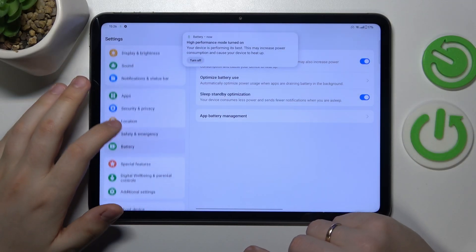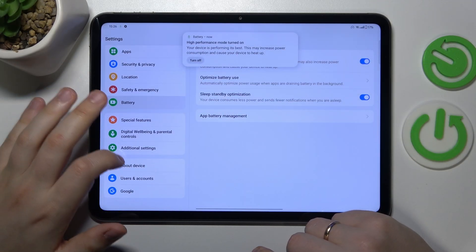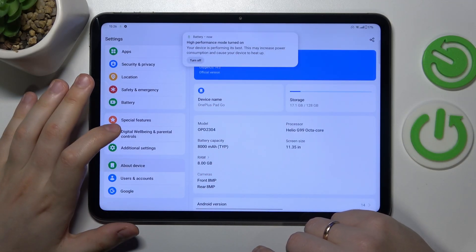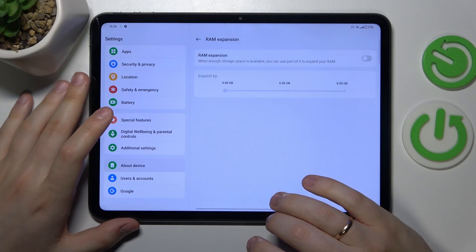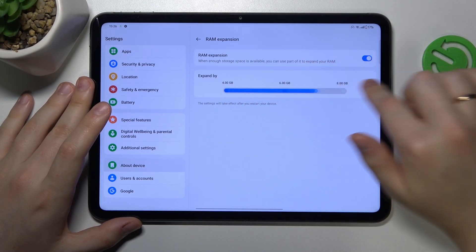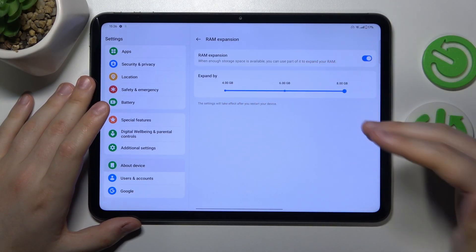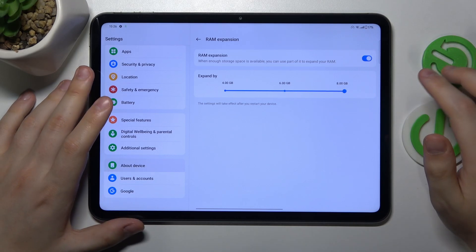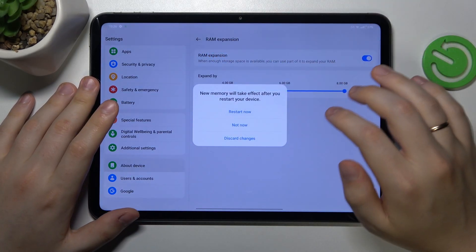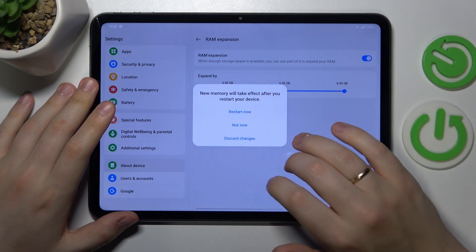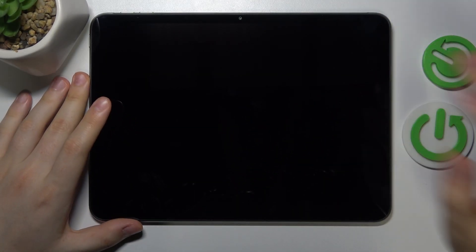Then on top of that you can also enter the about device category, tap RAM, then switch on the RAM expansion feature, select how many additional gigabytes of random access memory you would like to get and then reboot your device in order for those changes to be applied.